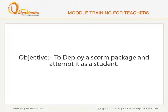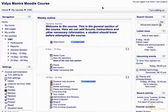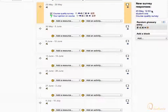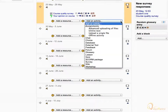In this lesson, we will first deploy a SCORM package in the Moodle course, and then attempt it as a student. First, click Turn editing on. Navigate to the third week of the course. Expand the Add an activity drop-down menu, and select SCORM package.